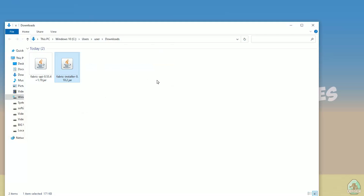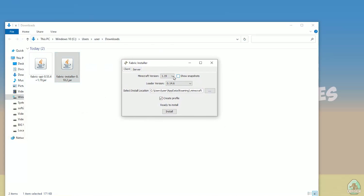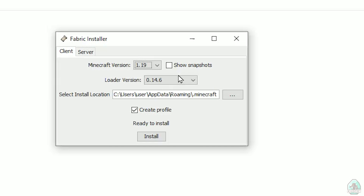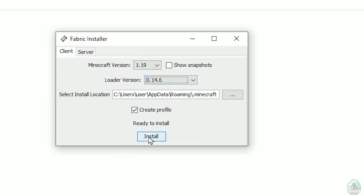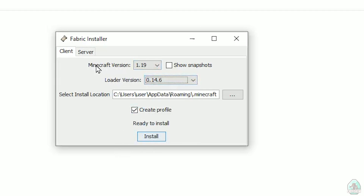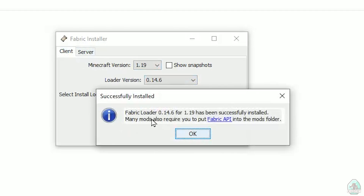The system should automatically open the Fabric installer menu. If you don't see this menu, the jar file won't work for you — try installing Java for Minecraft properly using my previous video for that. In the list, find your Minecraft version; I'm using Minecraft 1.19. Don't change the loader version — it usually works properly. Choose client, not server, and press install.